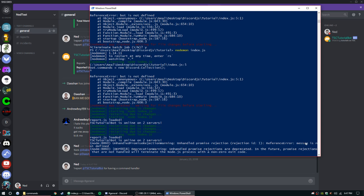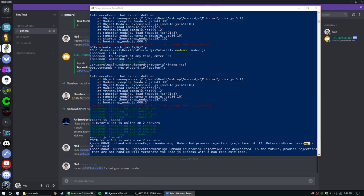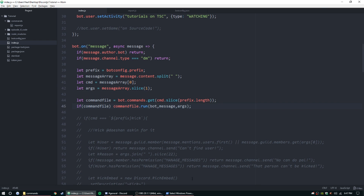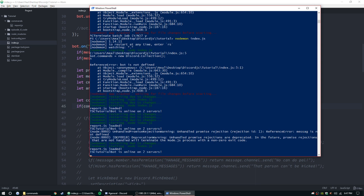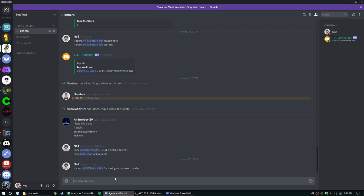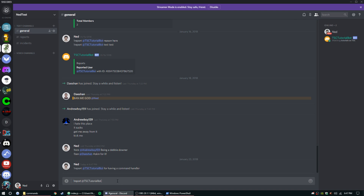I'm missing an 'e' somewhere — that'll help. Go ahead and reload. Let's try that one more time: !report @tsc_bot for having a command handler.